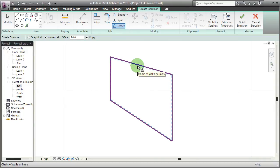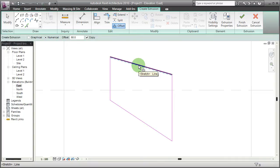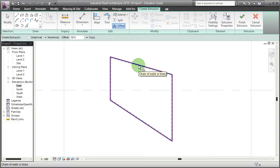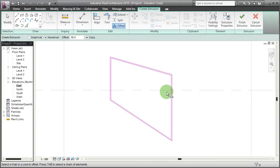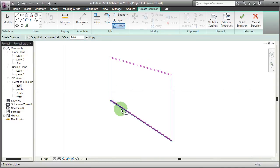By pressing tab I'm not only offsetting one side but by pressing tab I'm going to offset the whole chain, which spares me of having to trim and connect the offset lines myself.